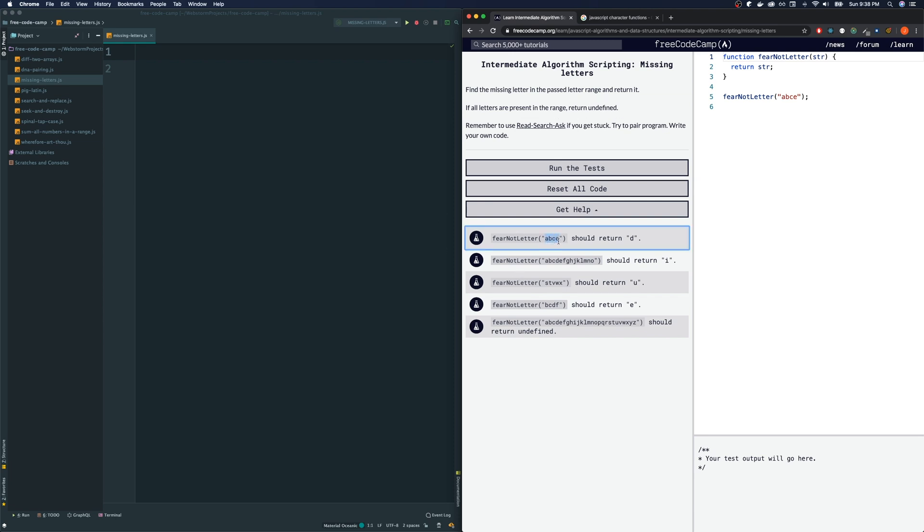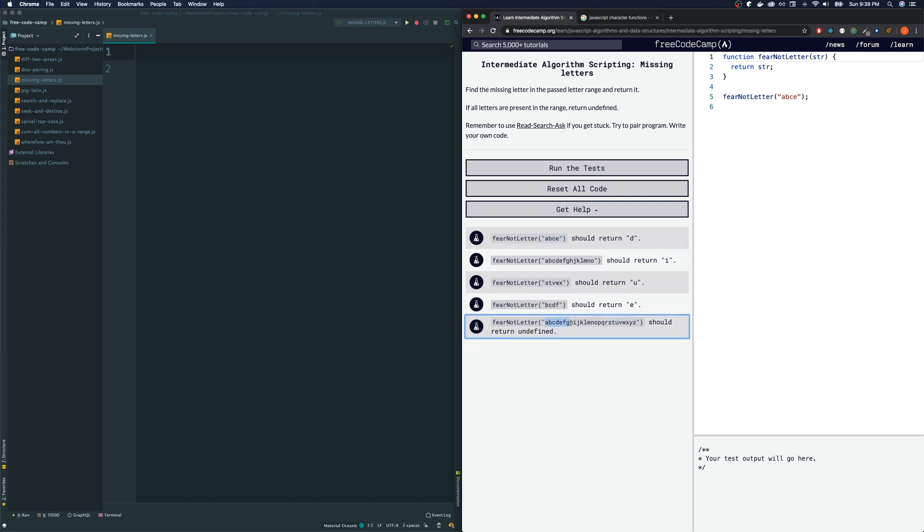Let's look. A, B, C, E. So obviously the one that's missing is D and that's what it returns. If there is no missing letter like this one, it just returns undefined.